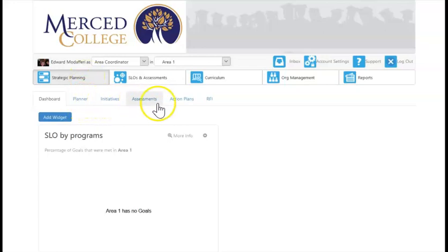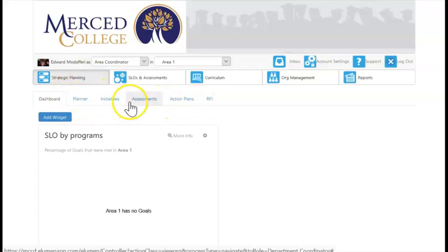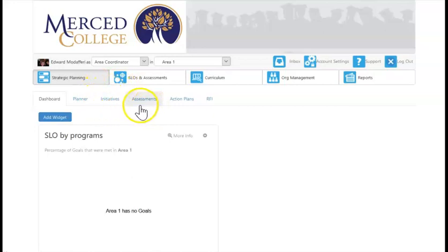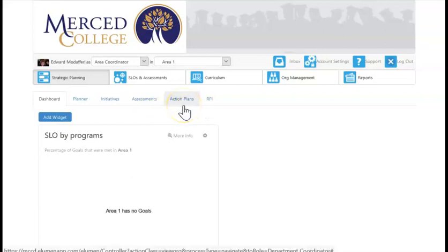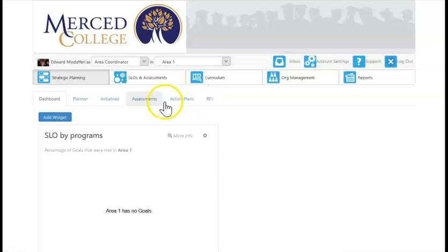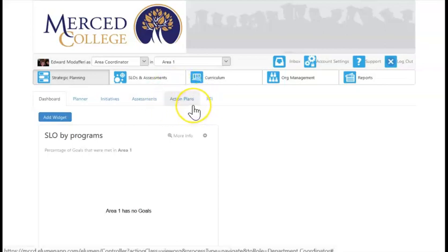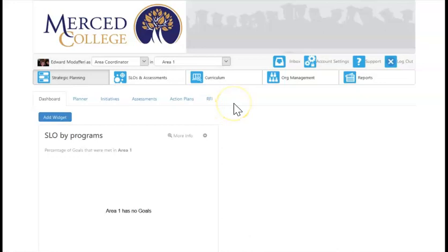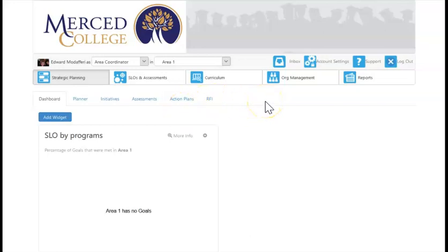As area coordinator, there are additional tools available: a planner, initiatives containing your program review document, planning for assessments, action plans, and the RFI. We'll be using action plans more extensively this year as we plan out our goals and come up with steps to achieve them. The RFI — request for information — is a really interesting tool because it allows people setting up an action plan to send out a request for information via email, ask people their opinion, or collect data that can then be used in your action plan.